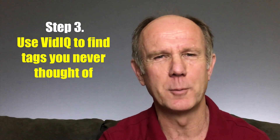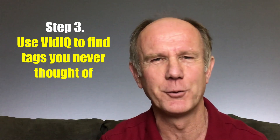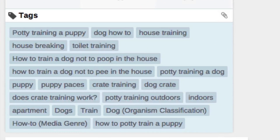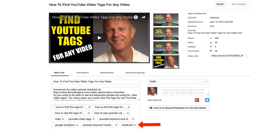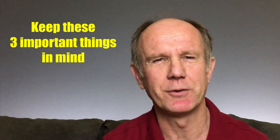Use the Chrome extension vidIQ to find tags that you never thought of. This extension will find the hidden keywords that your competitors are using, which you can add to your own tags. Include your channel name as well. If you add your channel name to your keyword tags, then people will see related videos from your channel on the right side of your video.